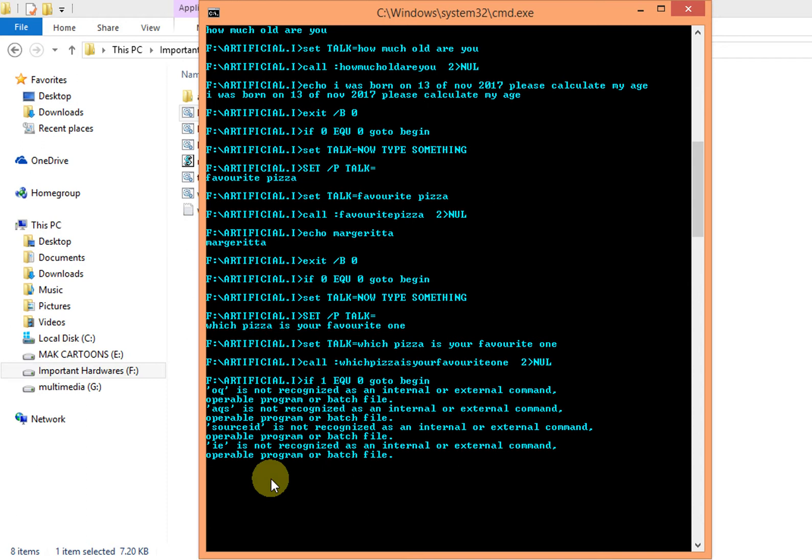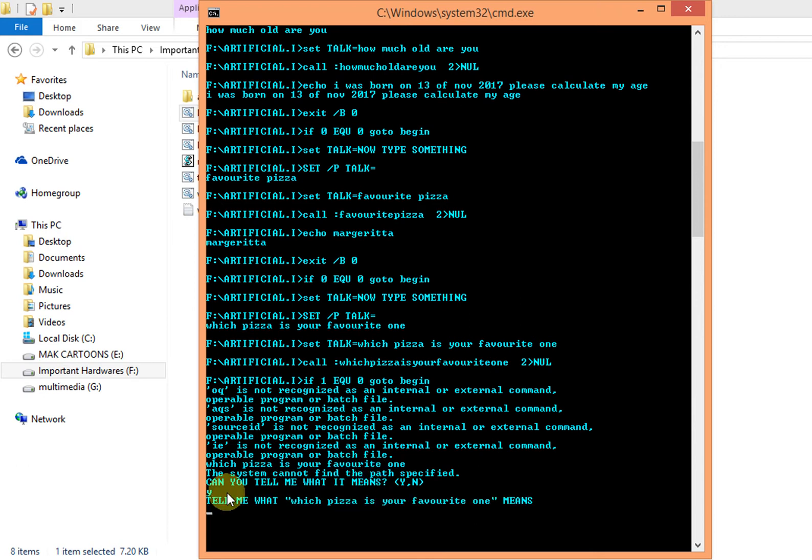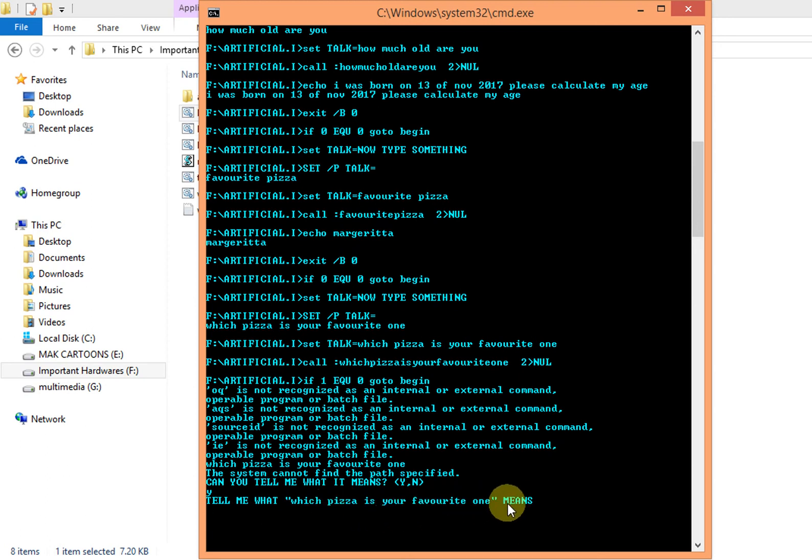But we can teach him also by typing that question once again. Then it will ask: can you tell me what it means? We will type yes. Then it will say: tell me what which pizza is your favorite one means. Then we will answer margherita.